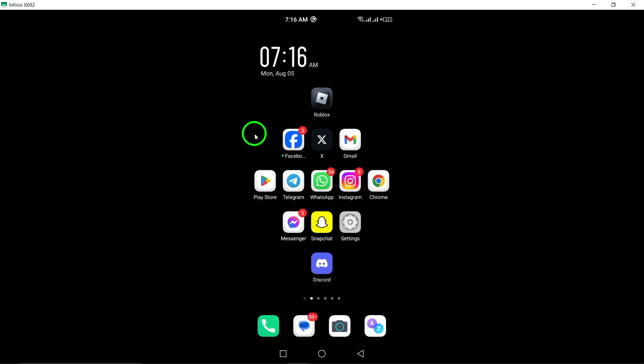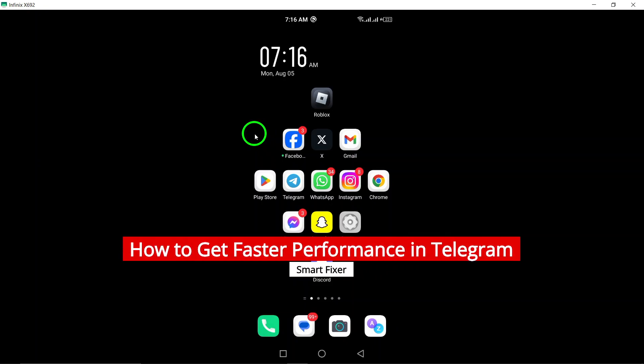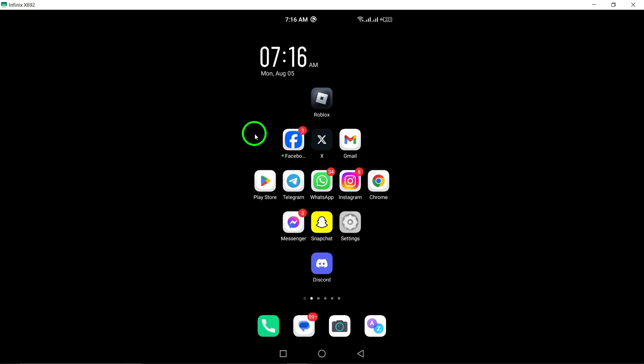Welcome to our channel. Today, we're diving into how to get faster performance in Telegram with some updated tips that will have your chats running smoothly in no time. Let's jump right in.